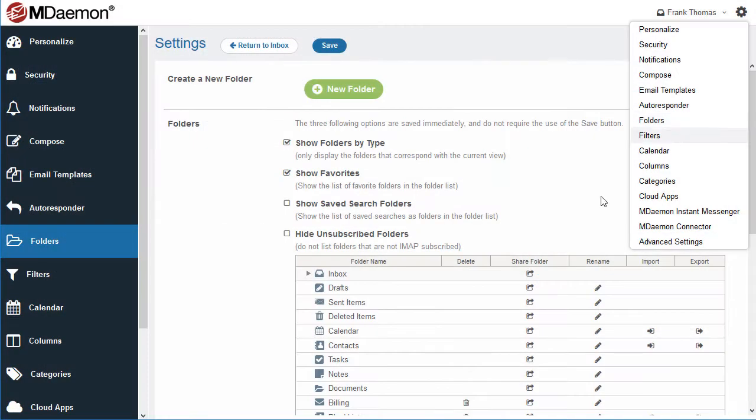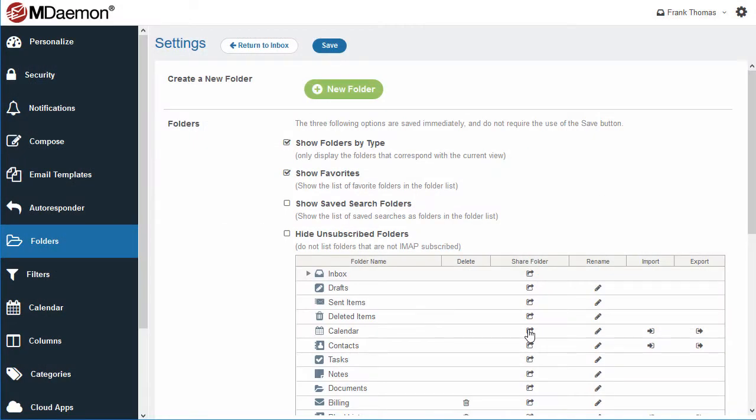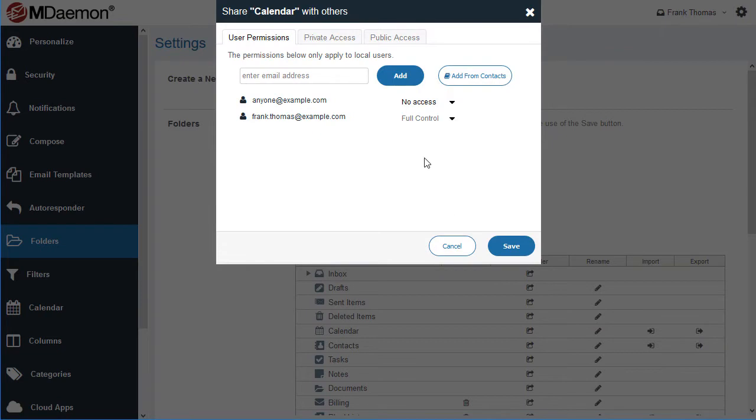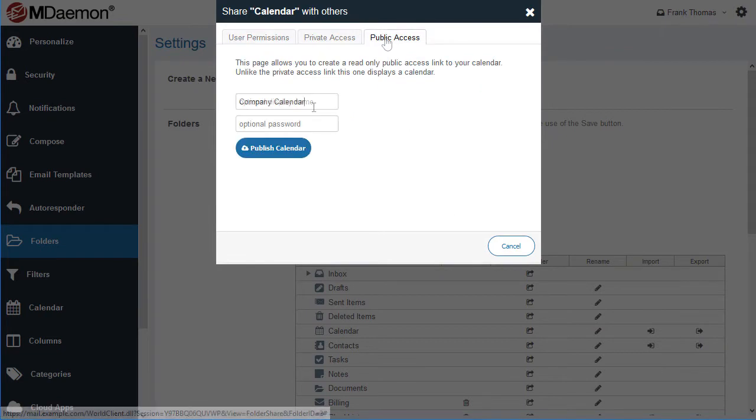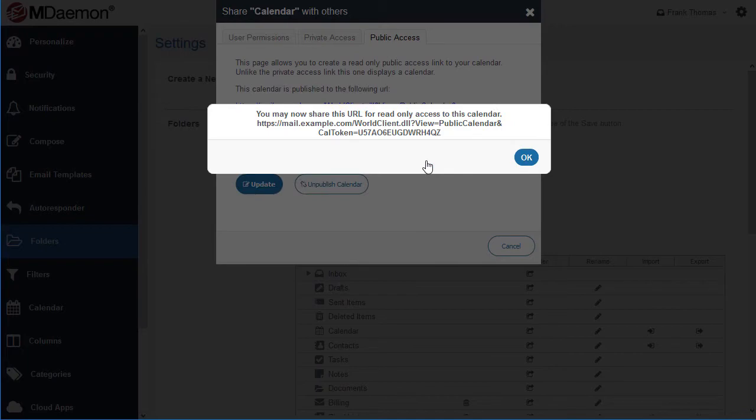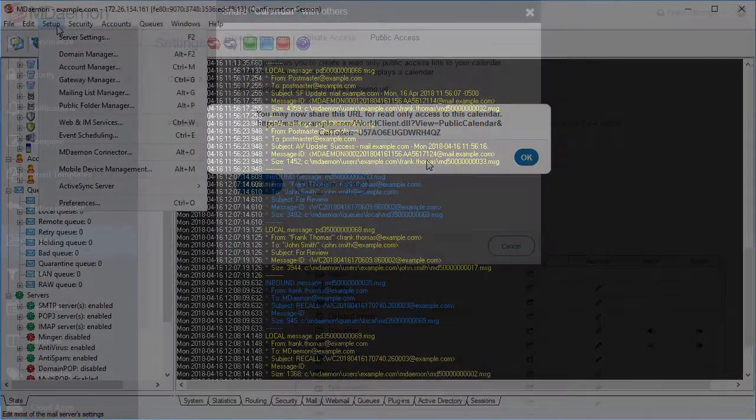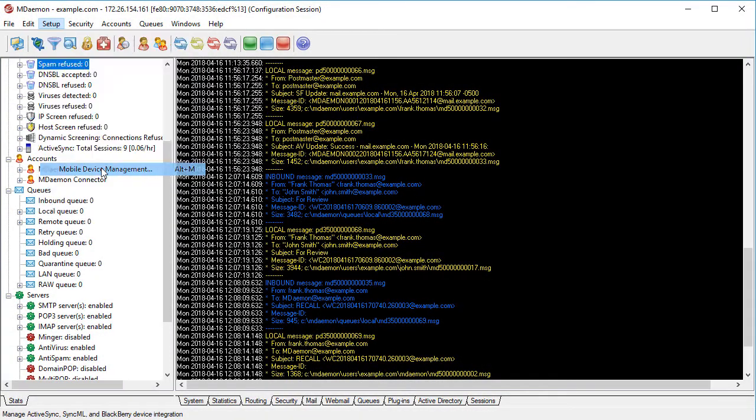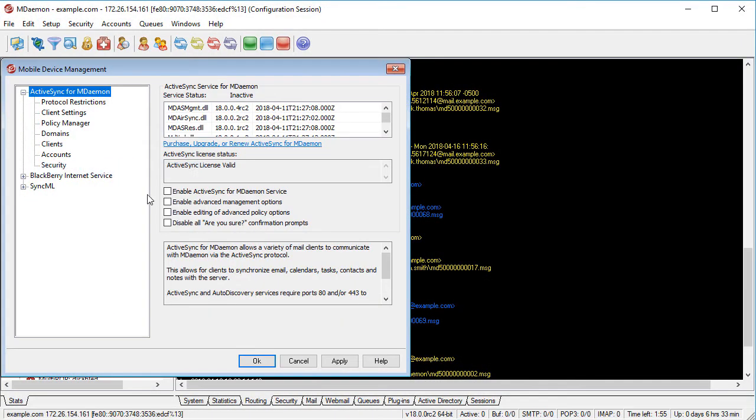For easy collaboration, calendars can be published to a read-only URL. Anyone who has the calendar's URL and optional password can view it in their browser. And for users who need access on the go, mDaemon supports most popular mobile devices via ActiveSync.